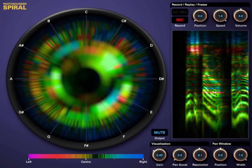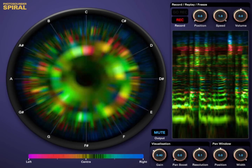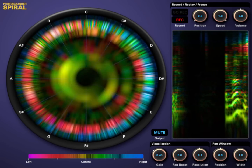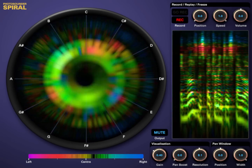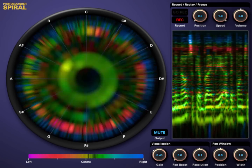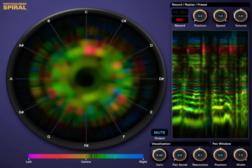This is Spiral, an analyzer for music that shows you the notes as they are played. It rolls the spectrum into a spiral, and the notes appear brightly as they point to their name on the edge, like the hands of a clock.